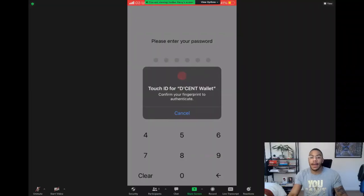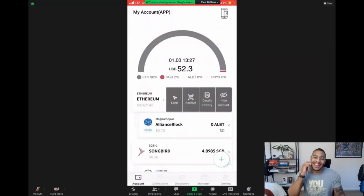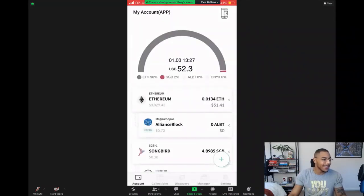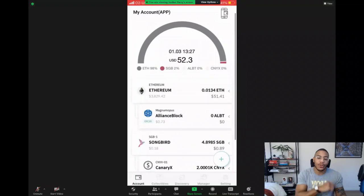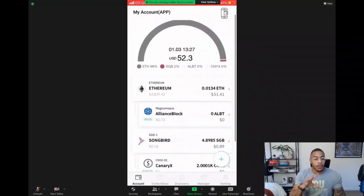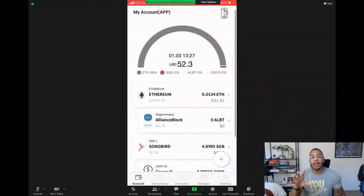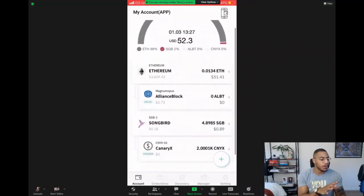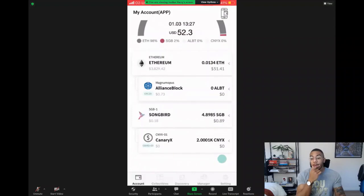Adding the XY token is easier than you think on the Decent Wallet, and I'll show you exactly how with a nice little screen share. So if we head on over to my screen, you'll see that the wallet is quite small at $52. To do so, on the Decent Wallet app, I always recommend that you have the biometric scanner, but for now I'm on the software wallet.